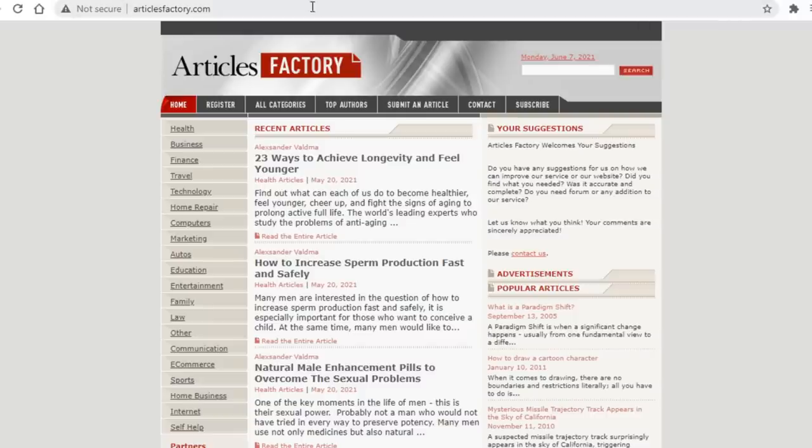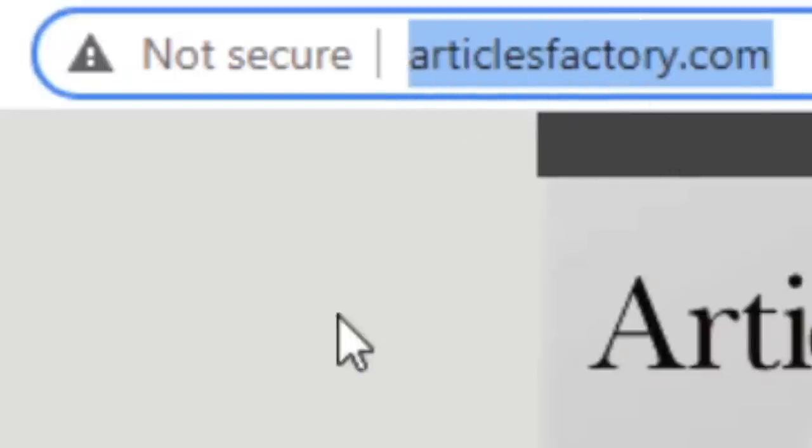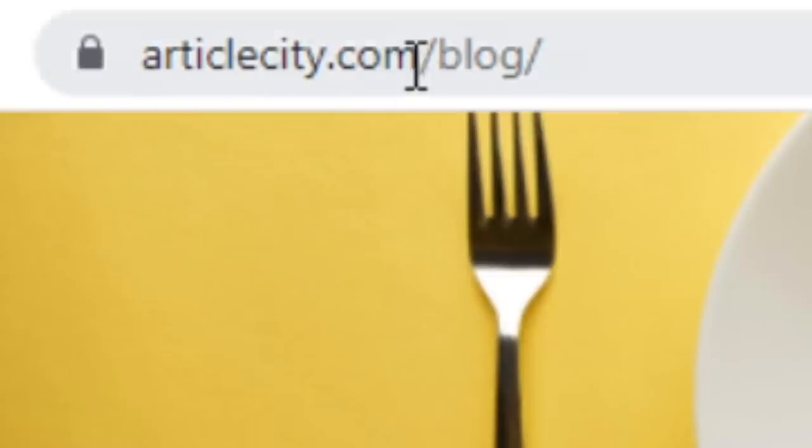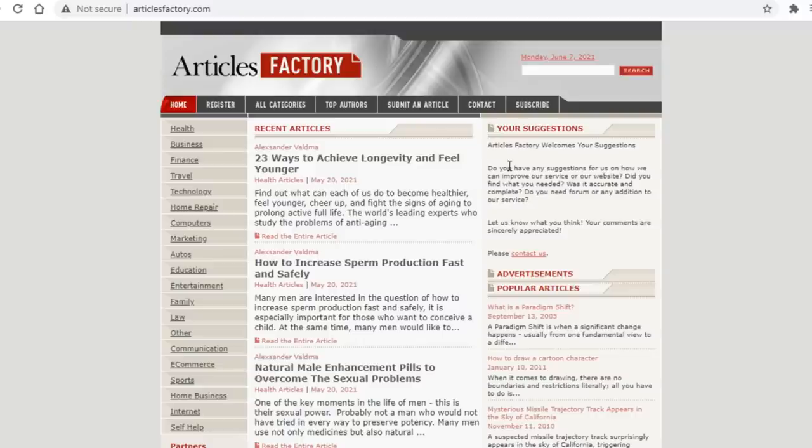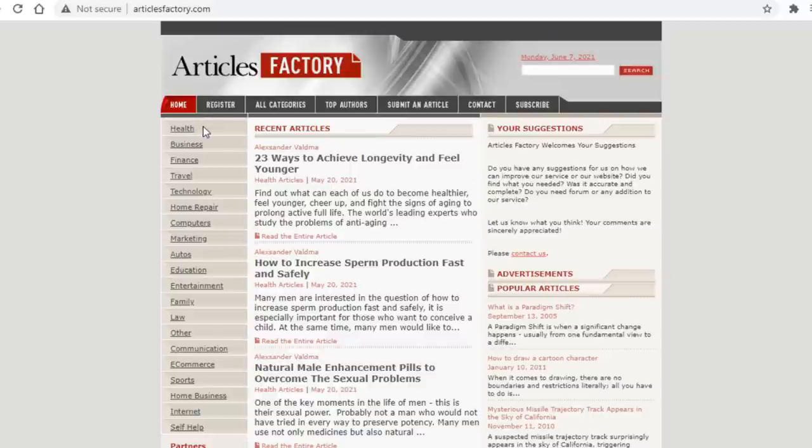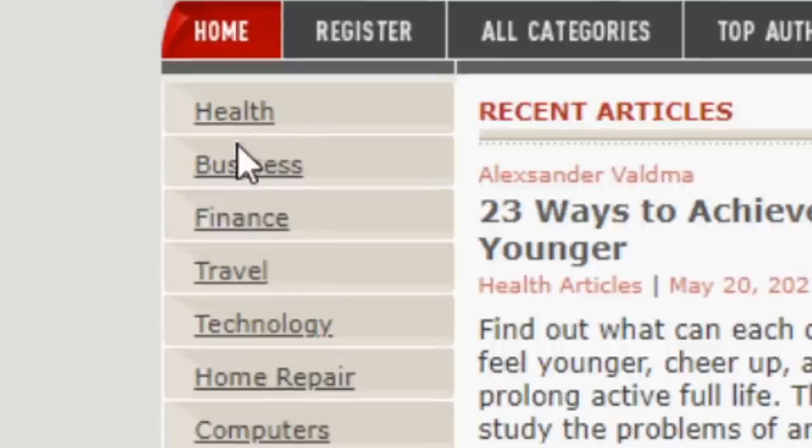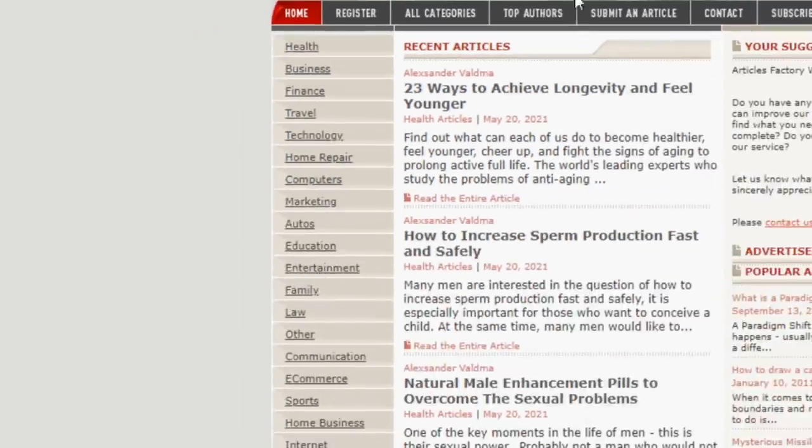The first is called articlesfactory.com, and the second one is called articlescity.com. As the name suggests, on both of these platforms you can find articles, and just like on Listverse they are all in varying niches. On article factory you've got health, business, finance, travel, technology, and much much more.